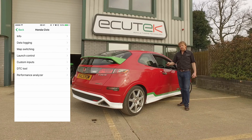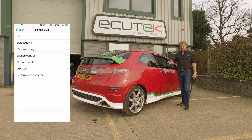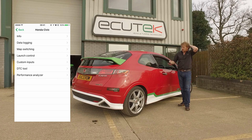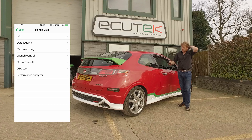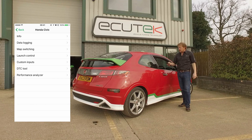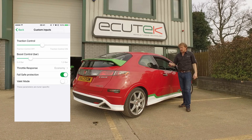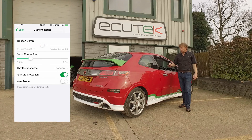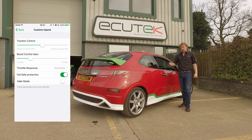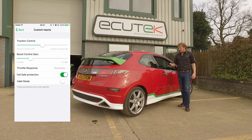Custom Inputs is five new virtual inputs into the ECU. It allows the tuner to set up special features using sliders, switches, numerical values, and momentary buttons. In this particular example, we've set up a slider for traction control, one for boost control, a throttle response map, also fail safe protection, and a valet mode.